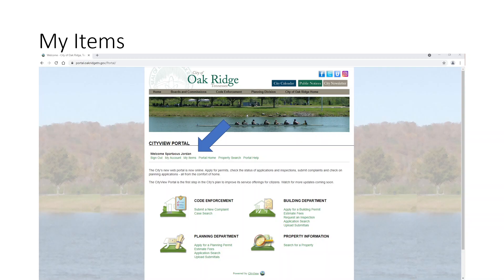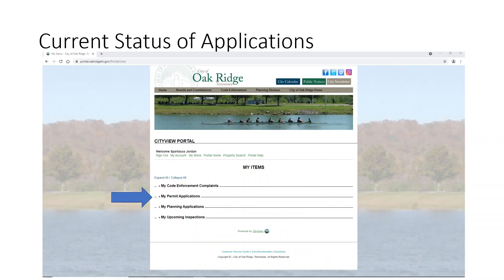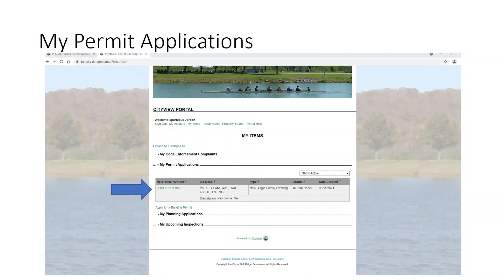When you go back to the portal home, now that you've submitted this, you can go to the top where it says "My Items" and click My Items. This brings up any code enforcement complaints you've issued, permit applications you've applied for, planning applications, and any upcoming inspections. If you click on permit applications, the one we just dealt with will come up. In the status block, it says that it's in plan check, meaning the city planners are looking at it and reviewing it for compliance with building within the city of Oak Ridge.